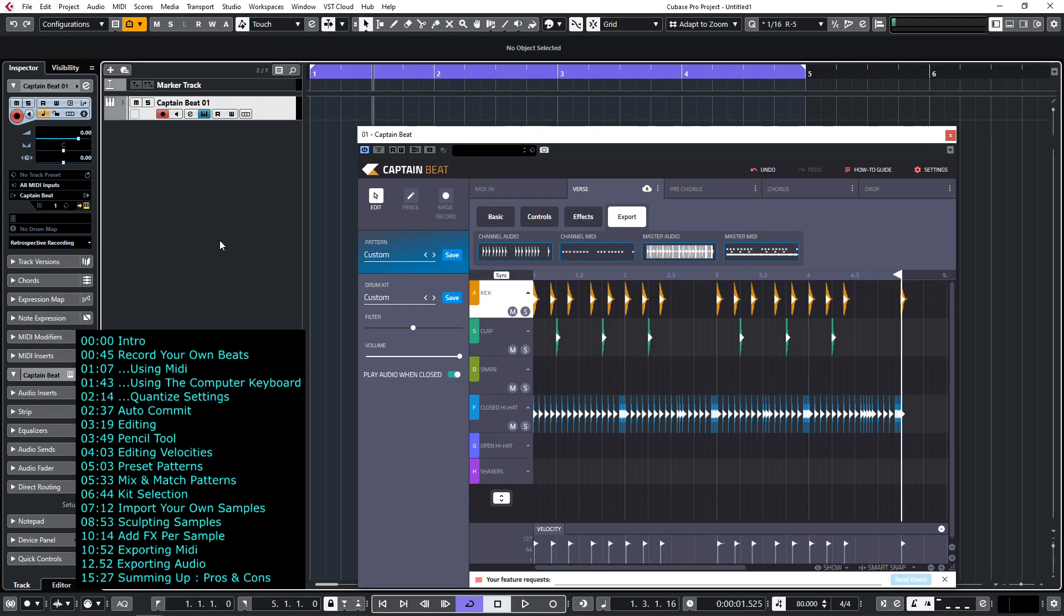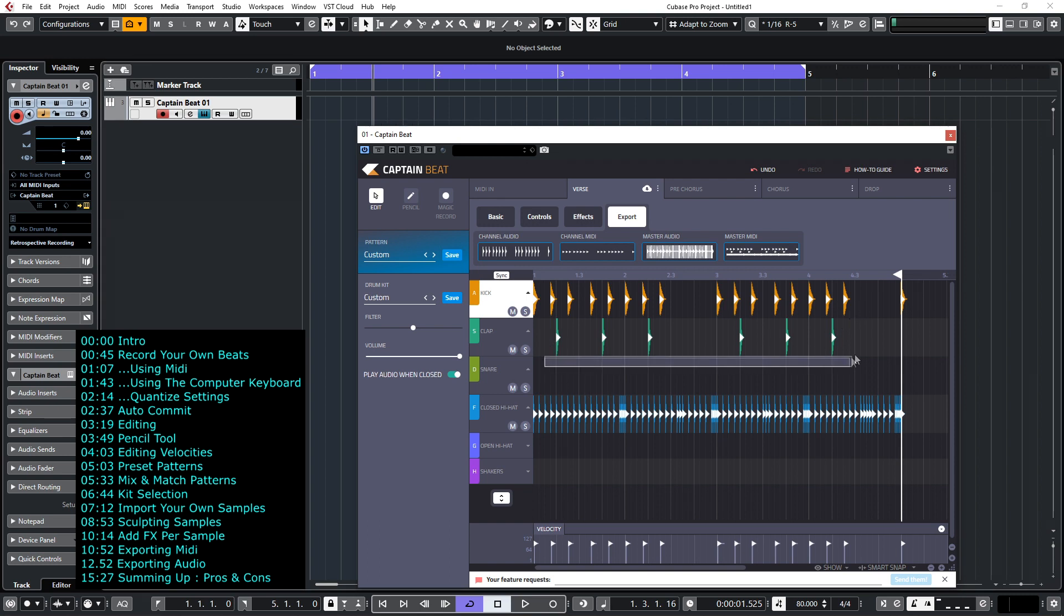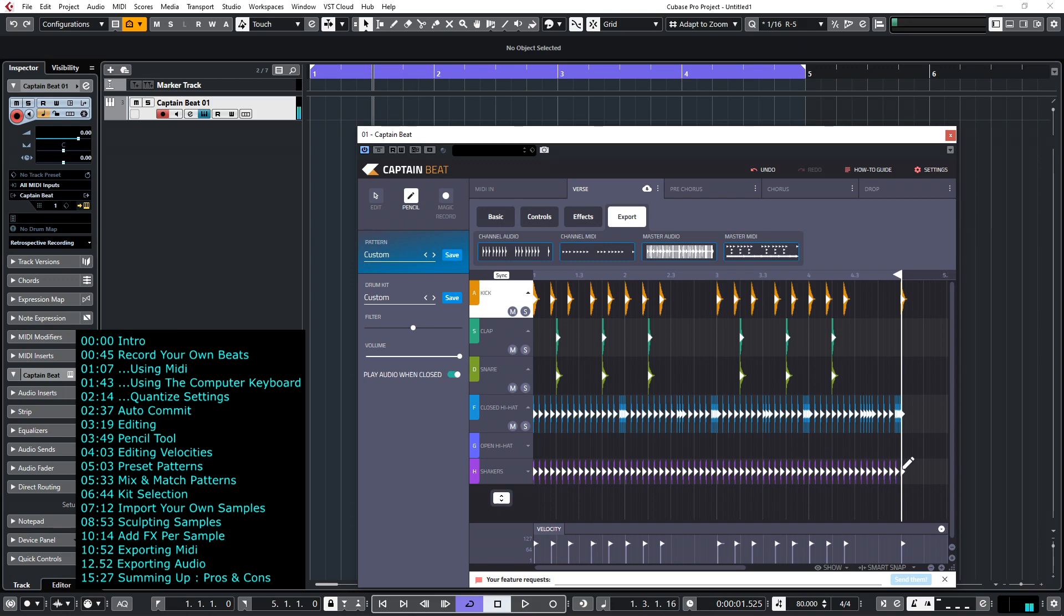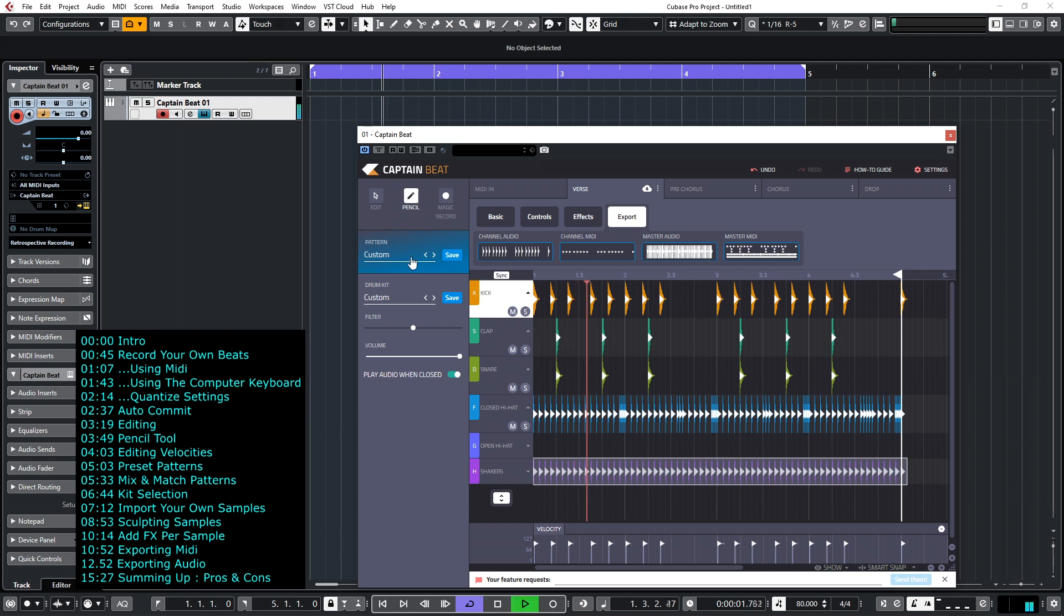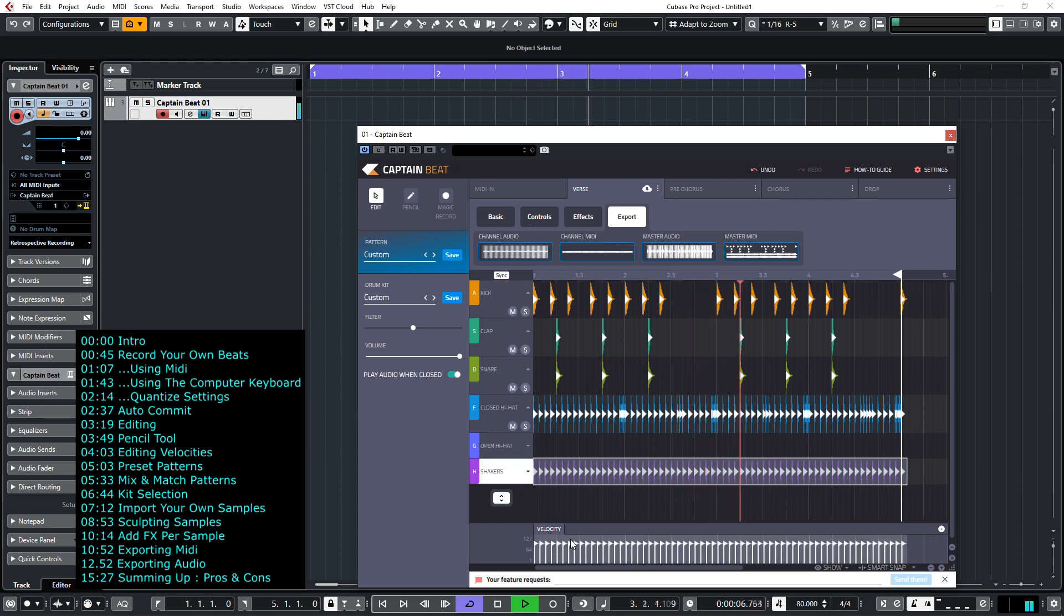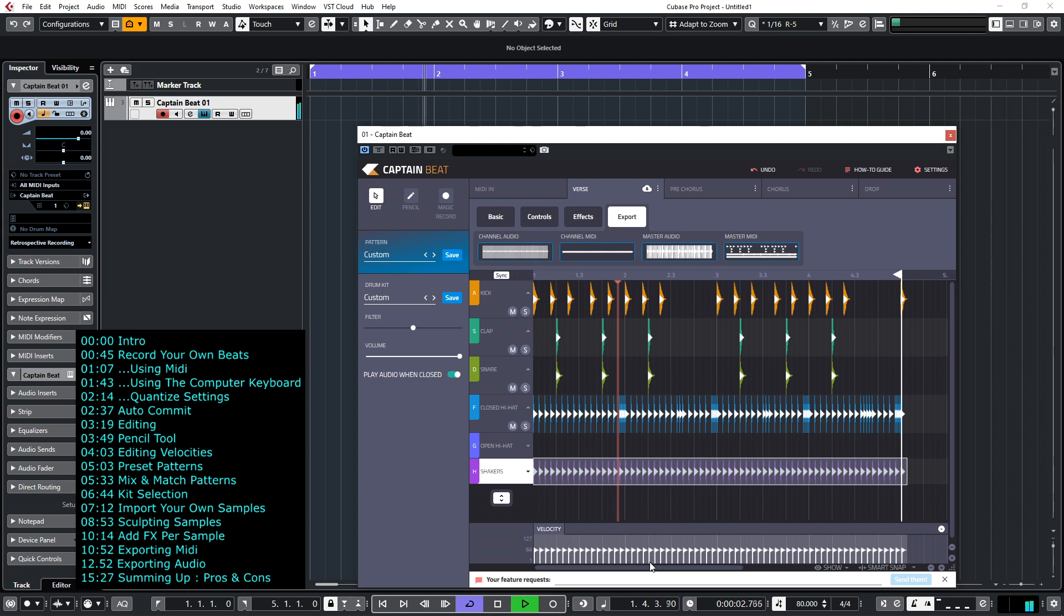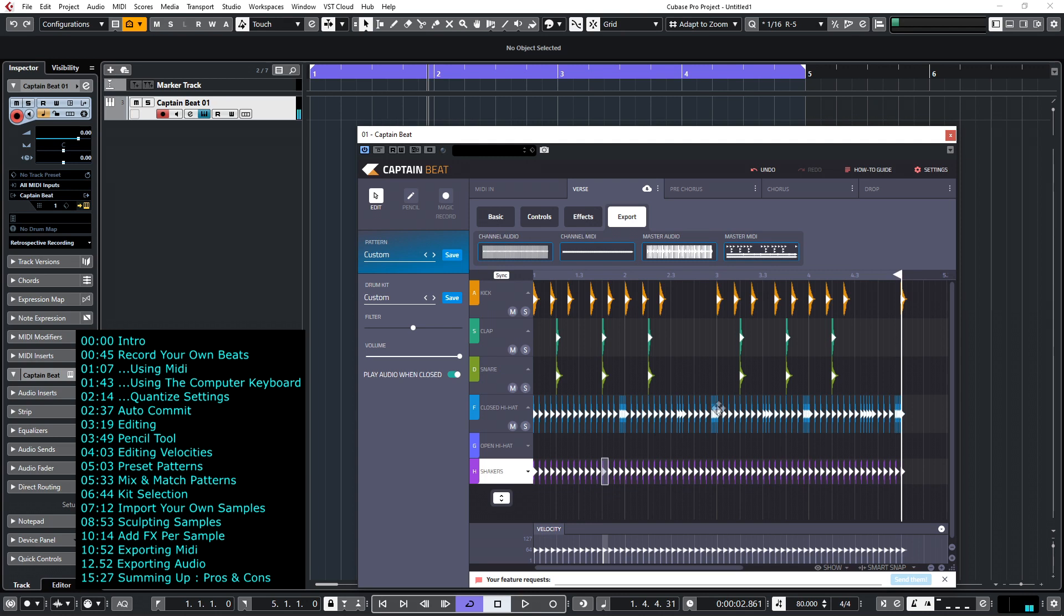As well as exporting MIDI we can of course export the audio. So let's imagine this was a more complex beat, in fact let's make it slightly more complex. Let's take the clap, hold down the alt key to copy that clap and put it onto the snare and let's put in with the pencil some shakers. So we've now got a more, let's have a listen to the beat we've got. I'll take the shakers down. Of course I'd spend more time working on the velocity levels as I discussed earlier in the shakers.